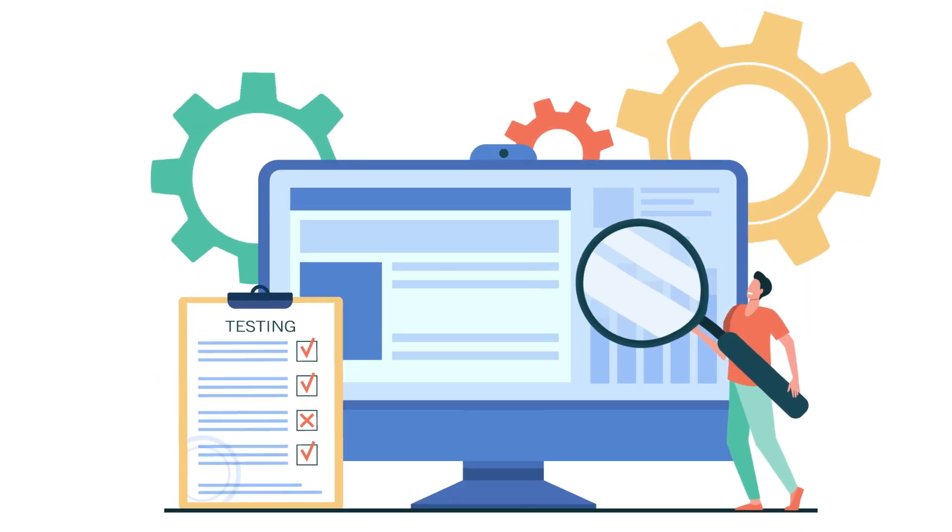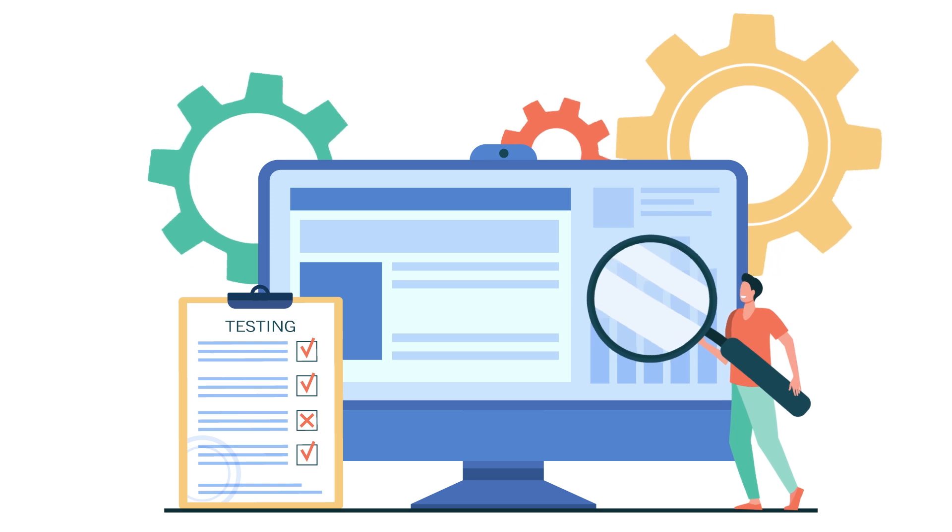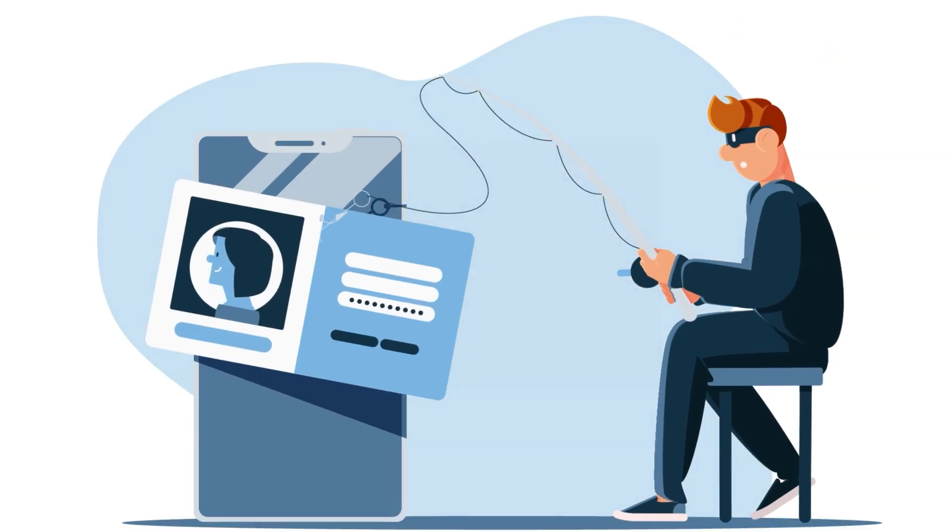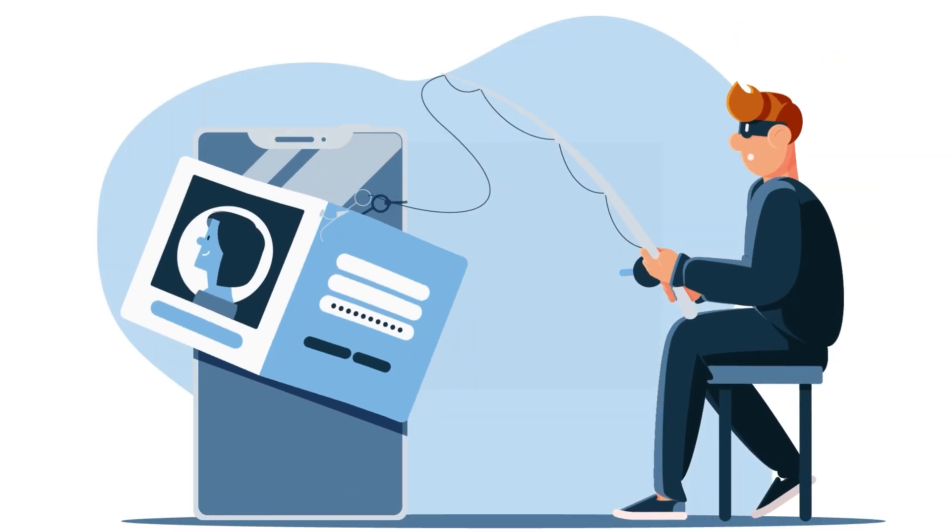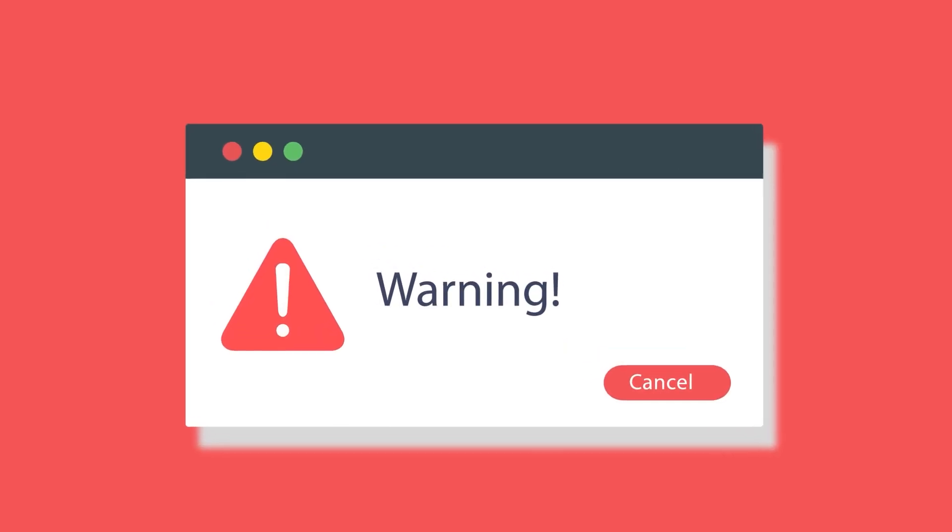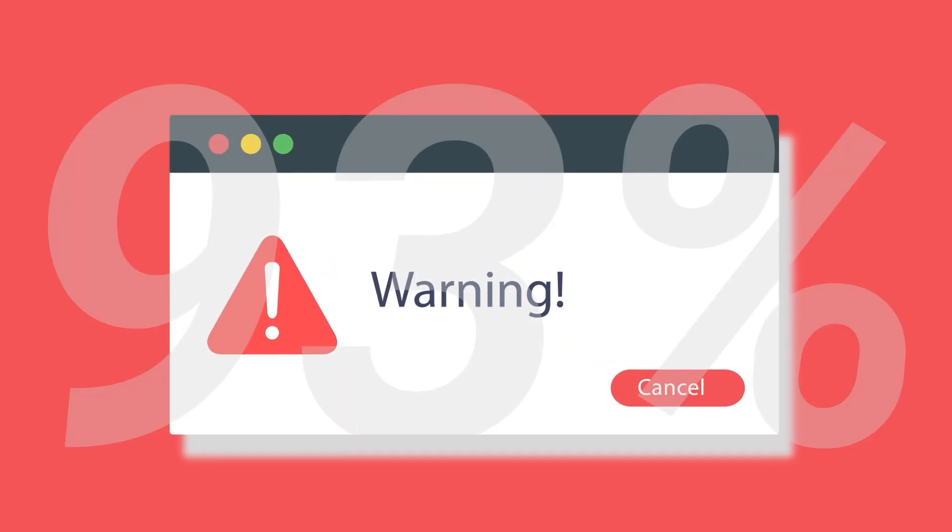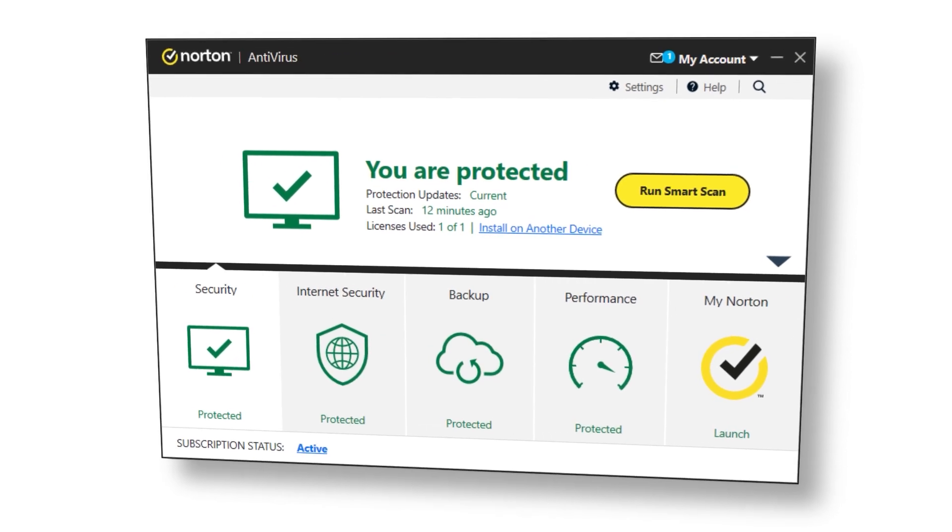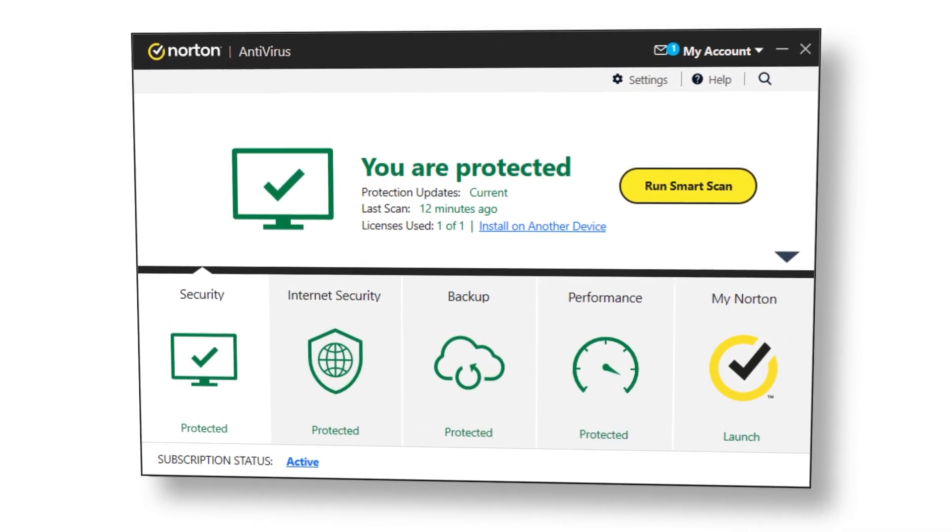During my testing, AVG's browser extension detected and blocked all phishing attacks and malicious downloads. It also flagged 93% of dangerous websites, which is a decent score but falls behind Norton's 100% detection rate.